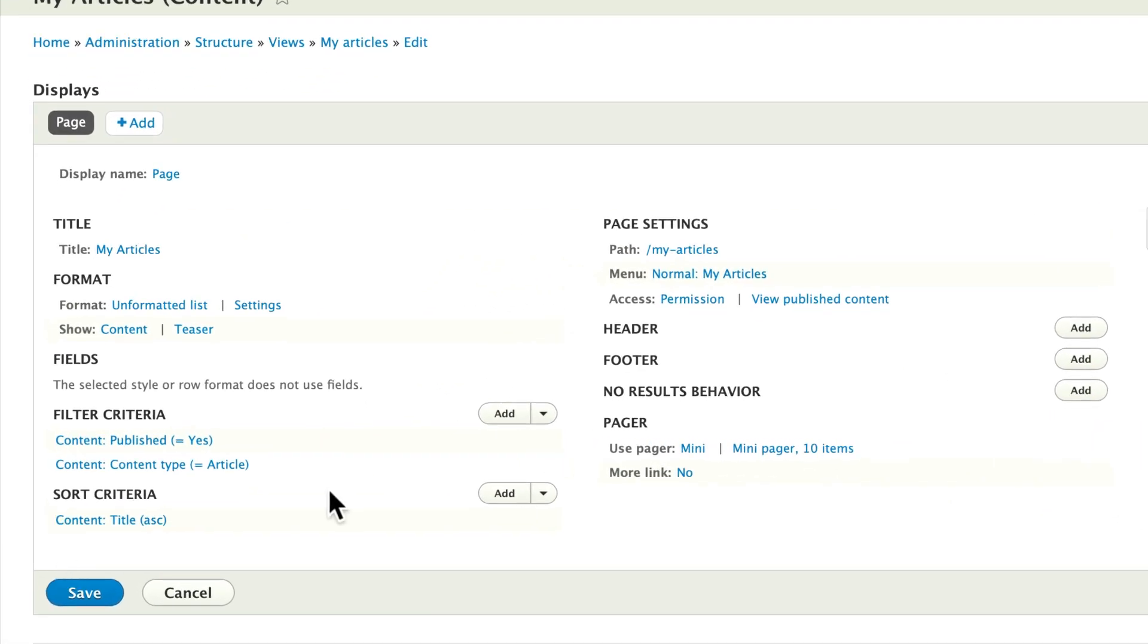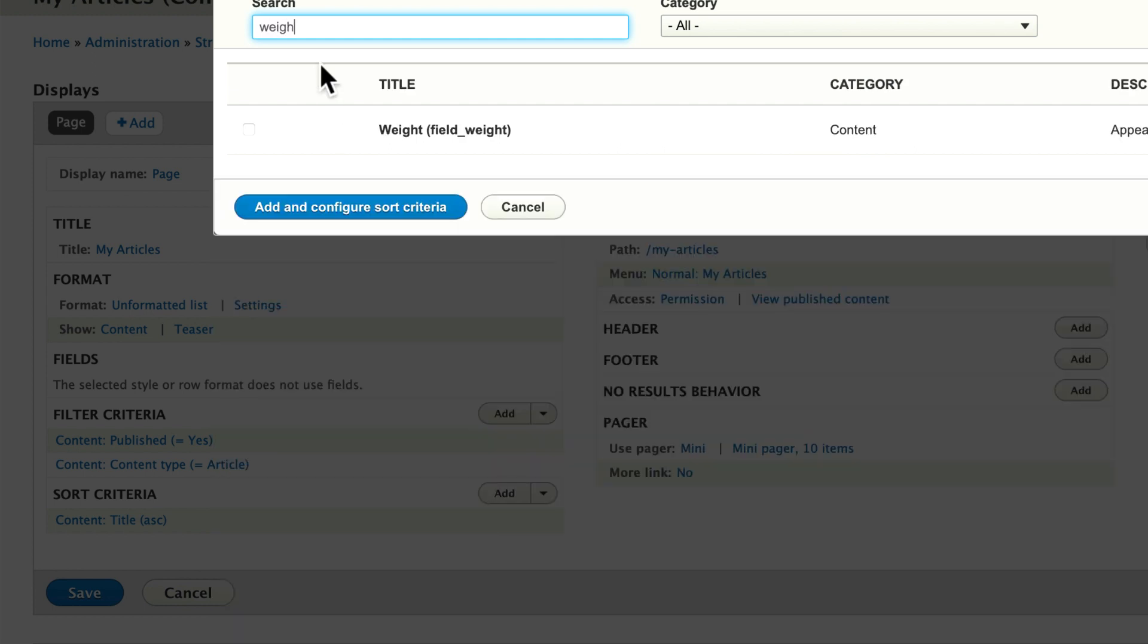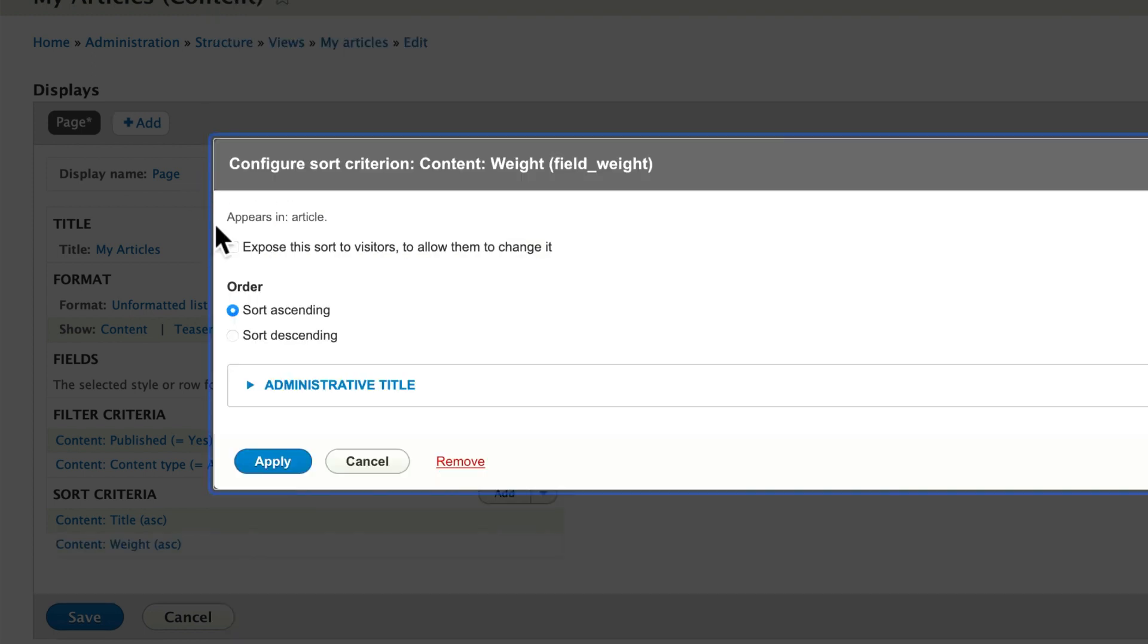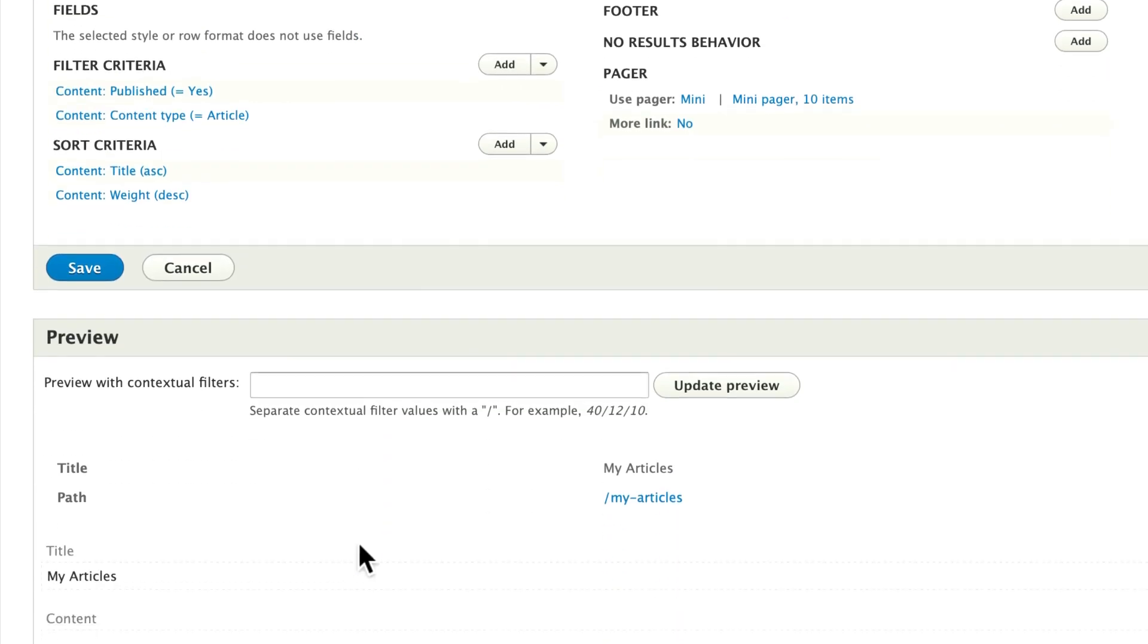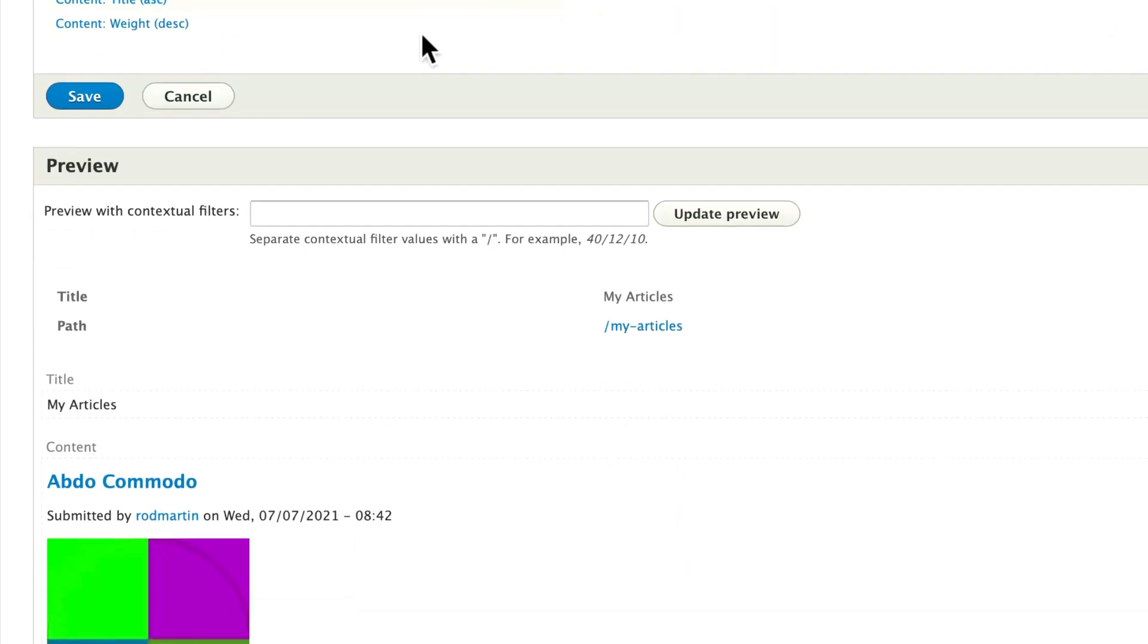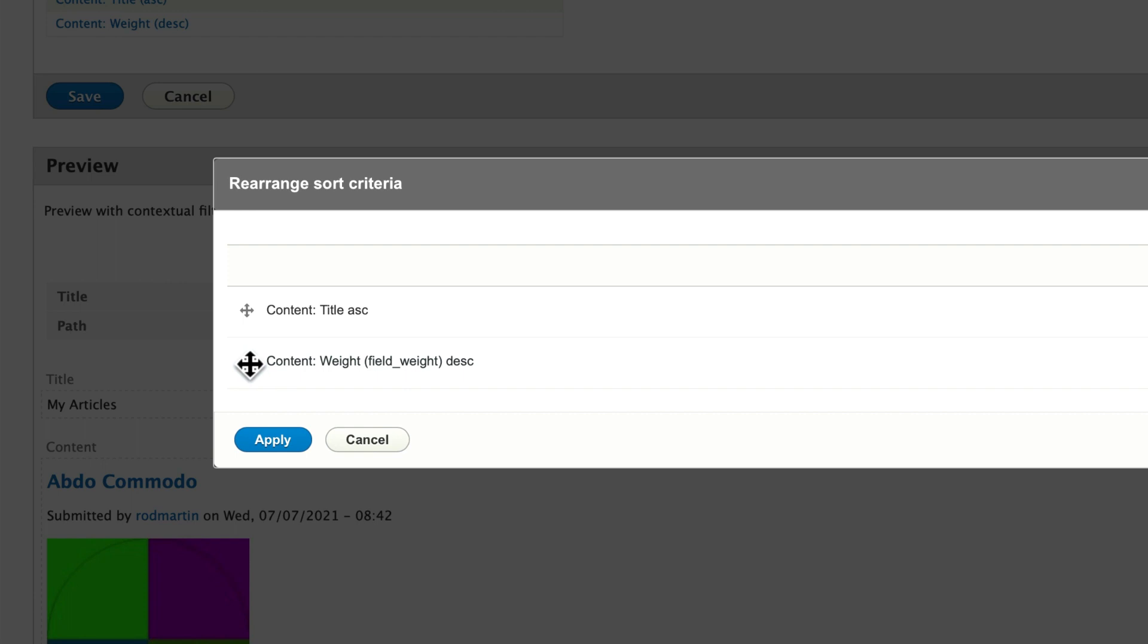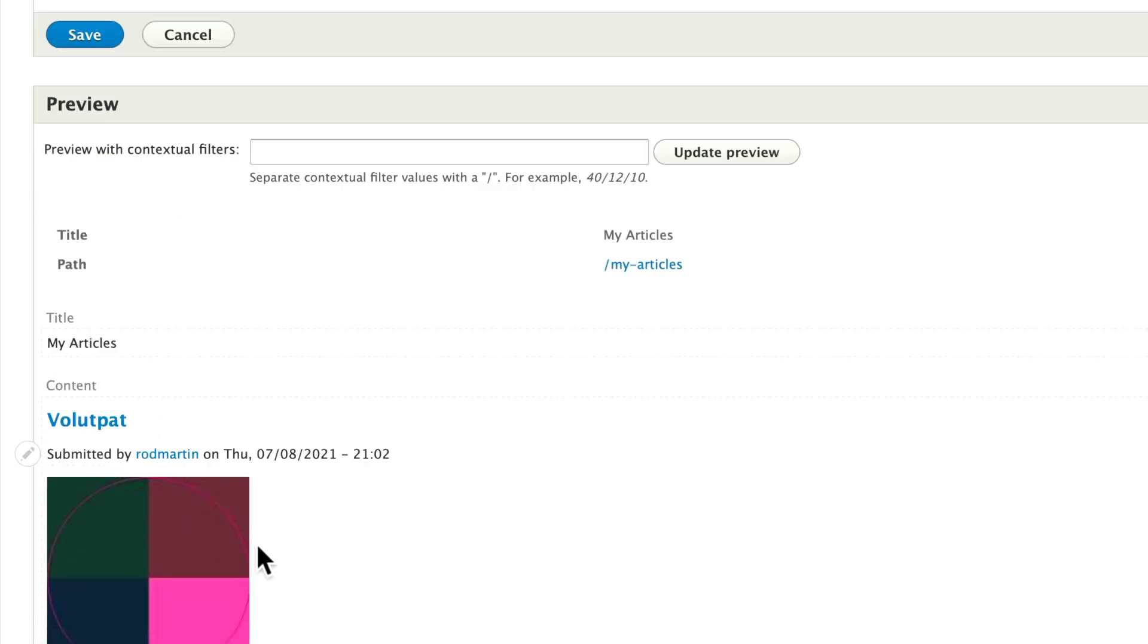And all I have to do is add a sort criteria. Click add. Look for the weight field. Sort descending. Click apply. Now, nothing's changed yet. Let's rearrange that. Sort. And put weight at the top. Click apply. And there we are.